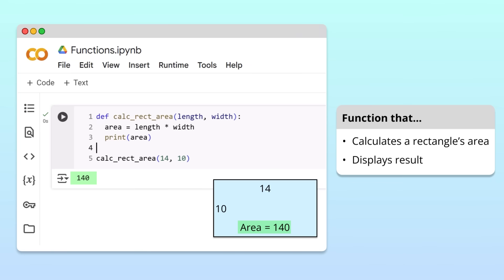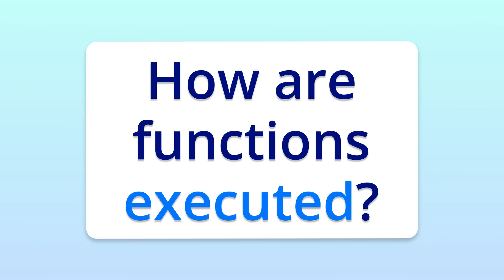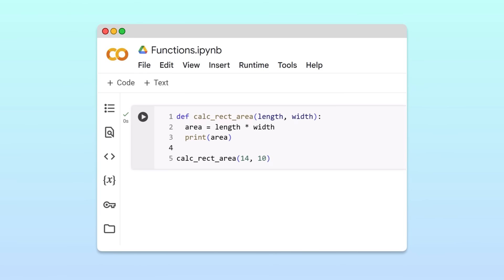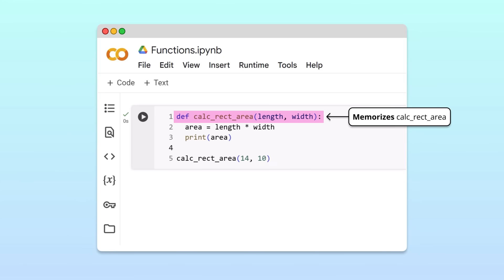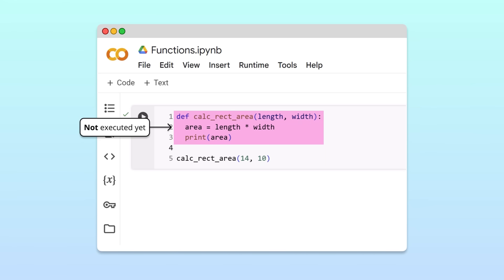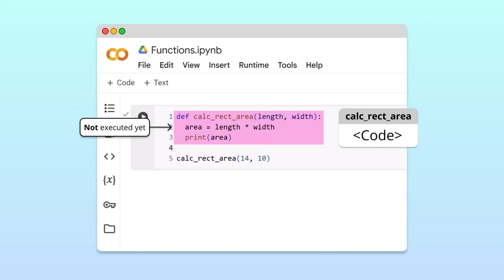Our code works! But to really understand how Python executes functions, let's trace through the execution of the code line by line. When Python executes the code, it first runs our function's header. Here, Python memorizes the name of the function, its inputs, and the code in the function's body. Python is not calculating the area of any rectangles at this point — it only memorizes the definition of the function so it can be used later.